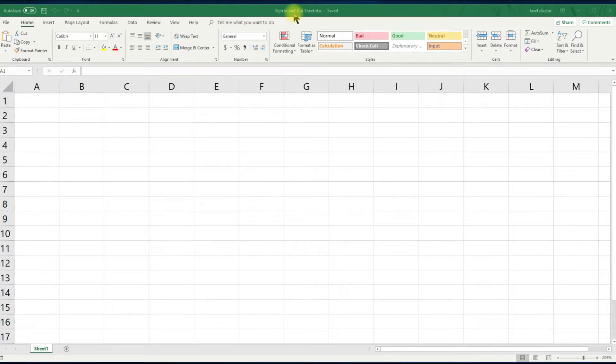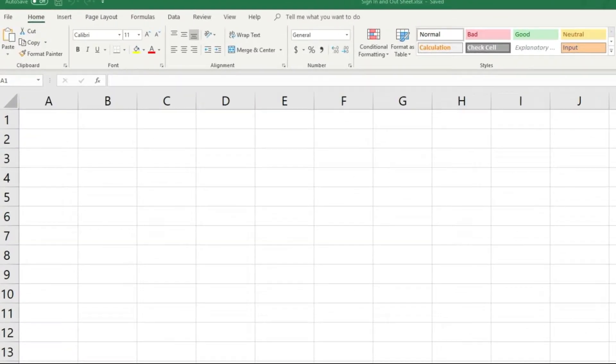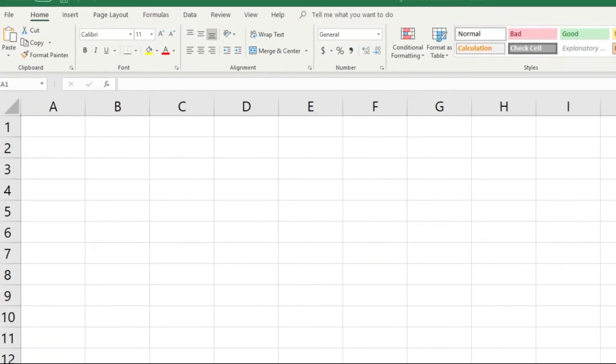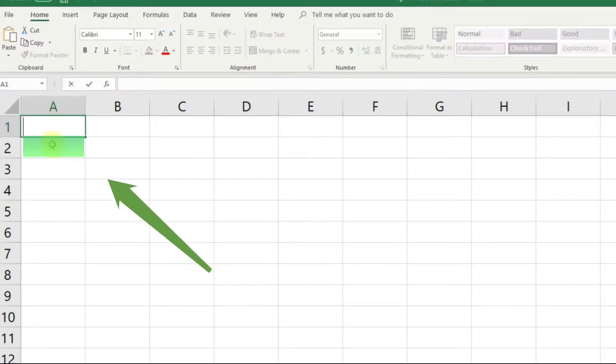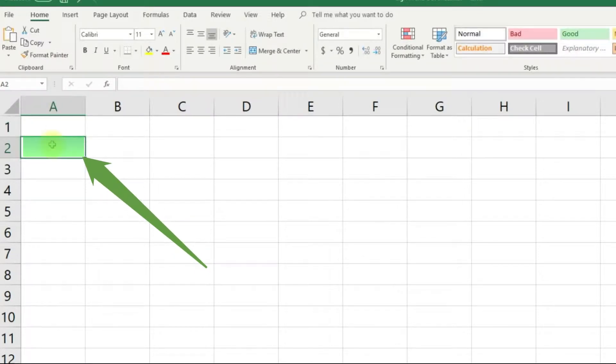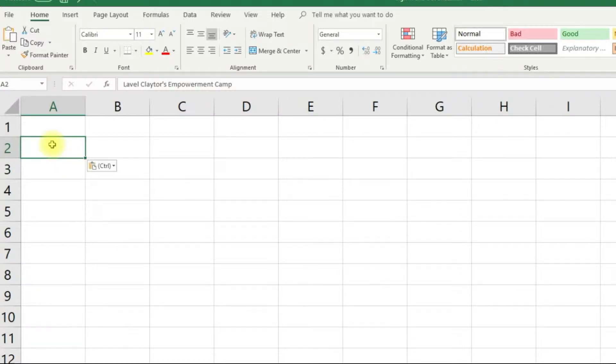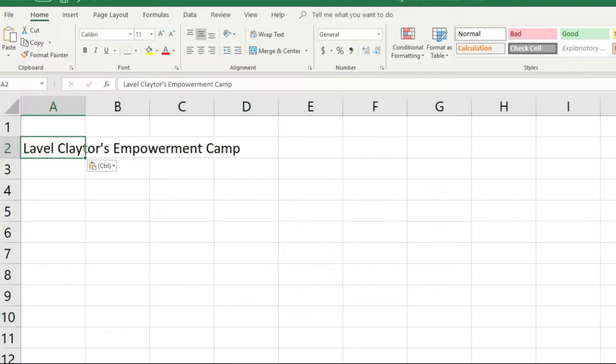We will begin in the upper left-hand corner of the spreadsheet area. Click in cell A2 and type your program name. Don't worry if it looks like the word is spilling over. We will fix that later. Right now let's focus on entering your data.